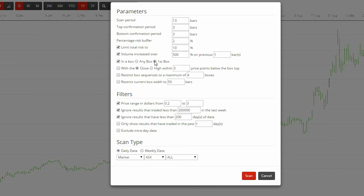You can also refine your results by ticking the next box, with the close or high within x price points below the box top. This will bring up charts that are closer to breaking out.